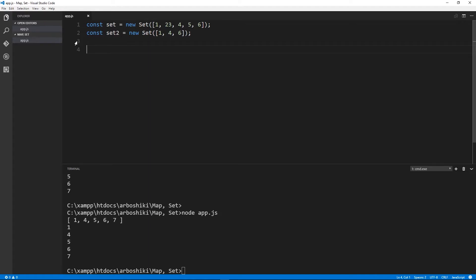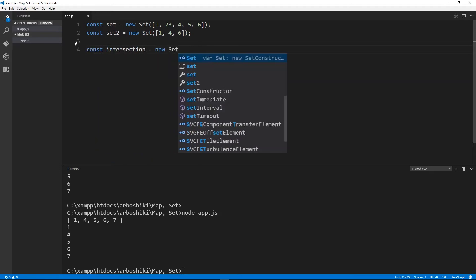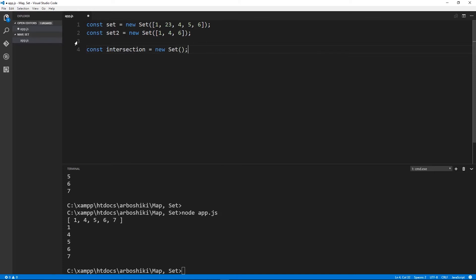When we talk about intersection, this is something — a new set. So we need to create a new set. Intersection is new Set. We need to find all elements which are in set A and in set B also.